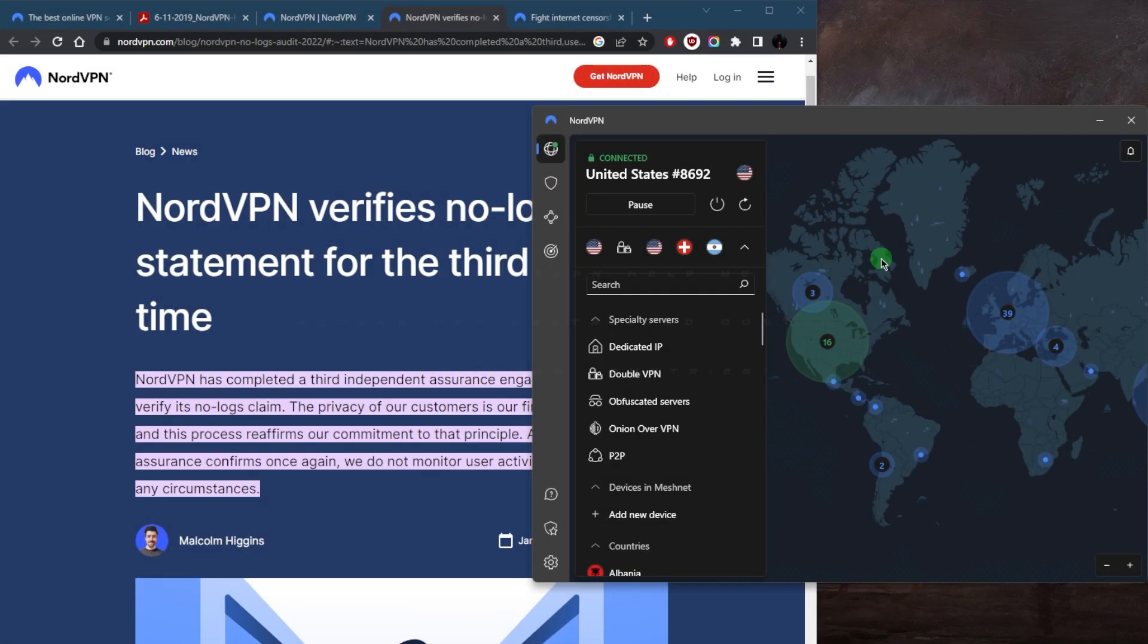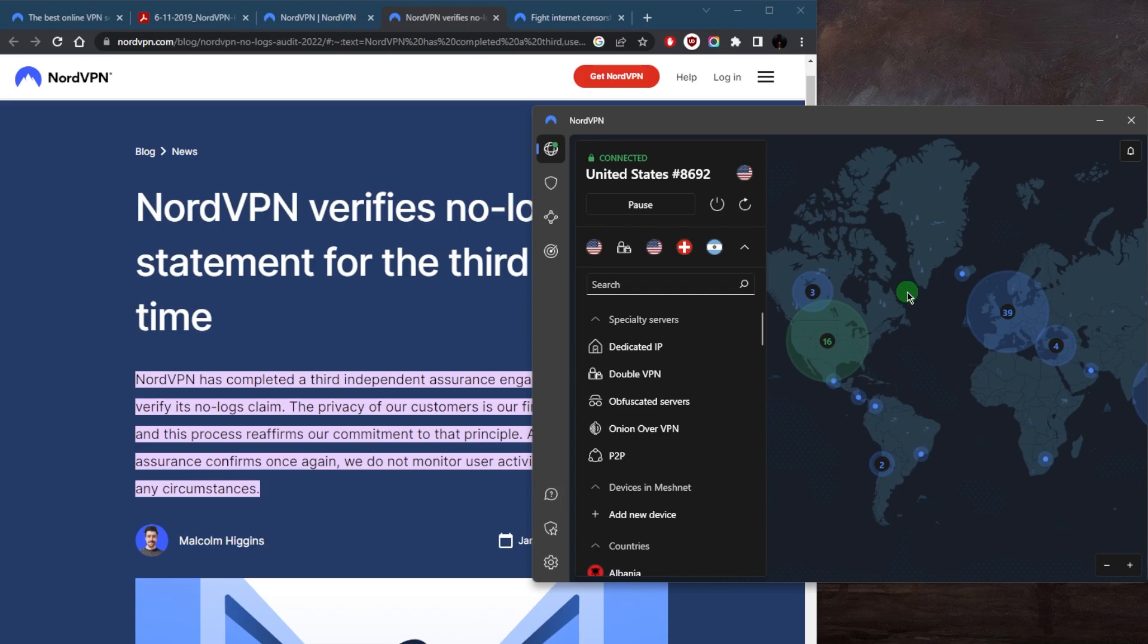Now, for a short answer, yes, absolutely, NordVPN can do that. It has a large network of servers located in various countries around the world, specifically over 5,400 servers in 60 countries.